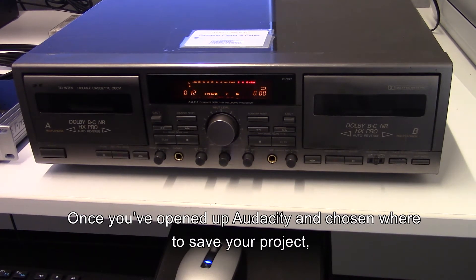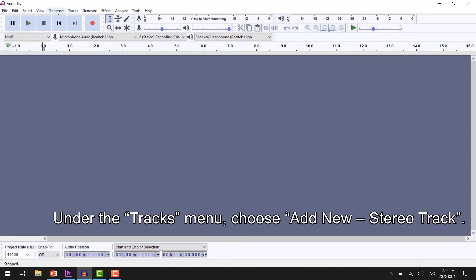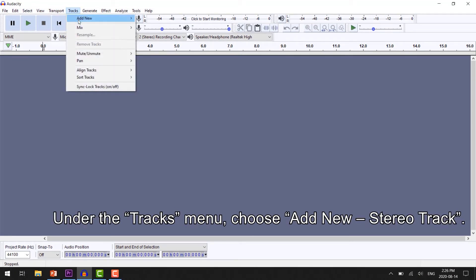Once you've opened Audacity and chosen where to save your project, you need to create an audio track. Under the Tracks menu, choose Add New Stereo Track.